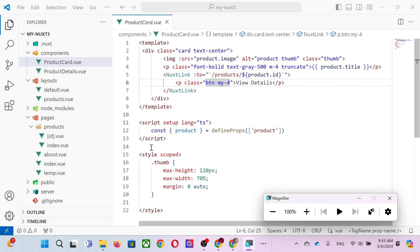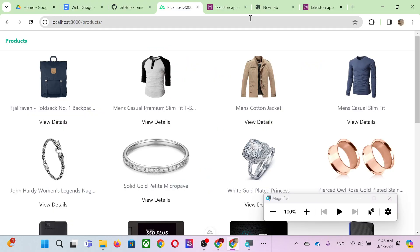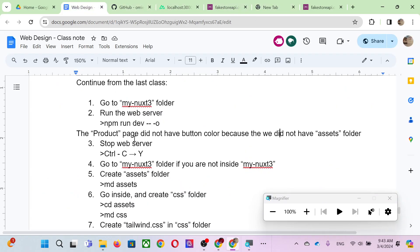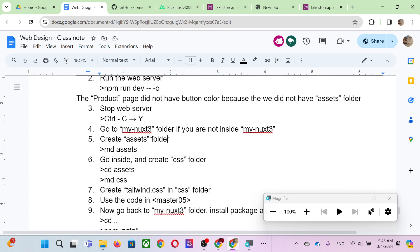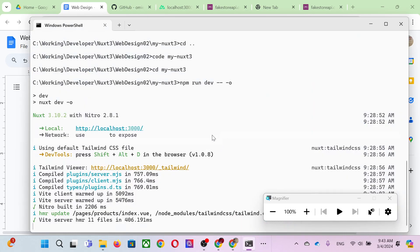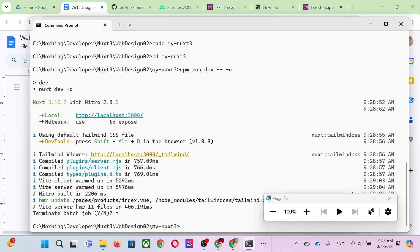That's because we're using default Tailwind without additional custom classes. If you want to add custom CSS — maybe you know CSS and want an extended version of Tailwind — you can follow these steps. First, go to the Nuxt tree folder and stop the web server. Go to the command prompt, use Ctrl+C to stop it.